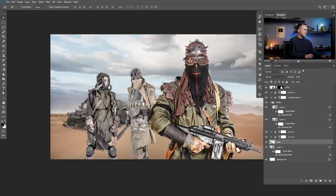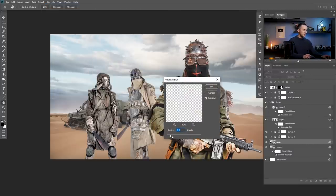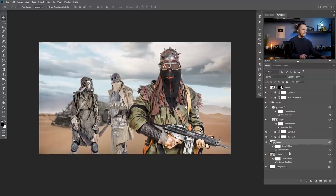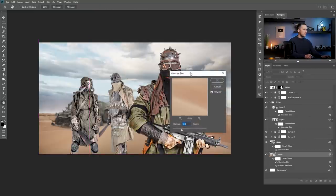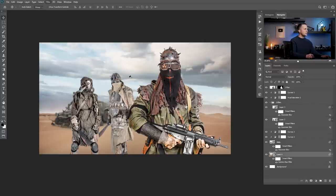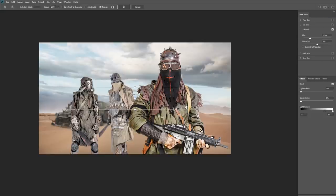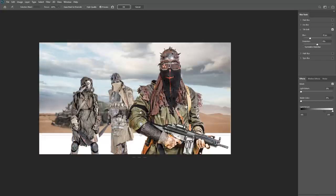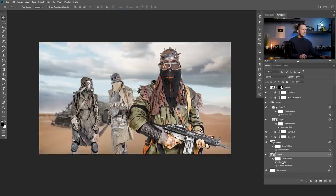Now the same with the Jeep. I'll convert it to a smart object too and since the Jeep is further away, maybe four or five pixels of Gaussian Blur. Five looks pretty cool. And now for the background — I can apply either Gaussian Blur, or go to Filter > Blur Gallery > Tilt Shift, like I did in a previous tutorial. Here I can move everything down. I can always change this by double clicking on the blur gallery effect. Now the clouds are blurred, and we have a really nice impression of depth.